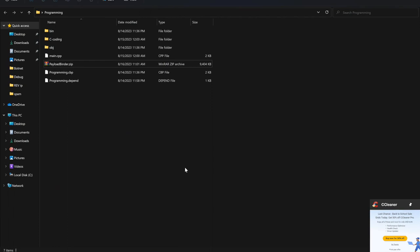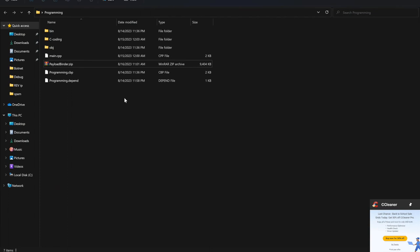You can see here I have two operating systems. The first one is a Windows operating system — this will be my target. The second one is a Linux operating system — that will be my attacker machine.